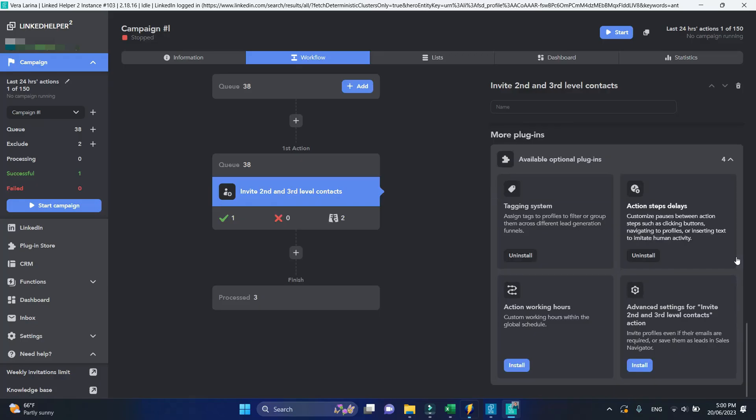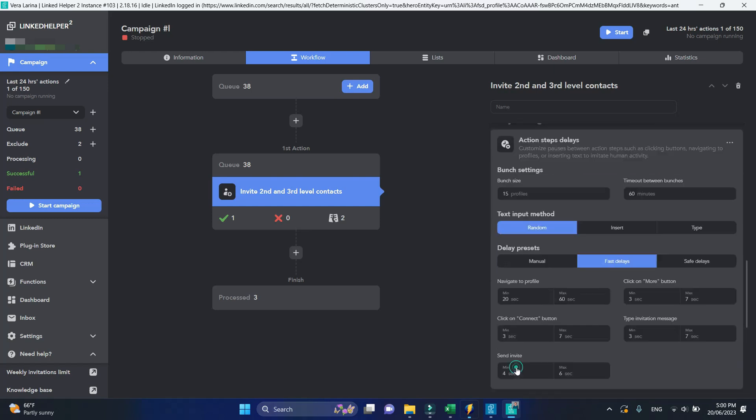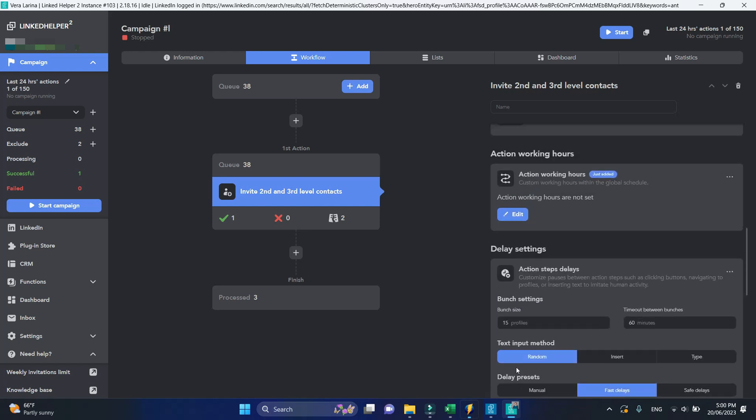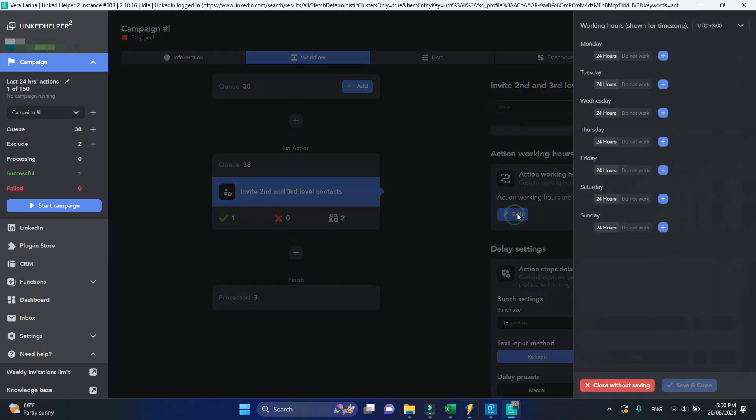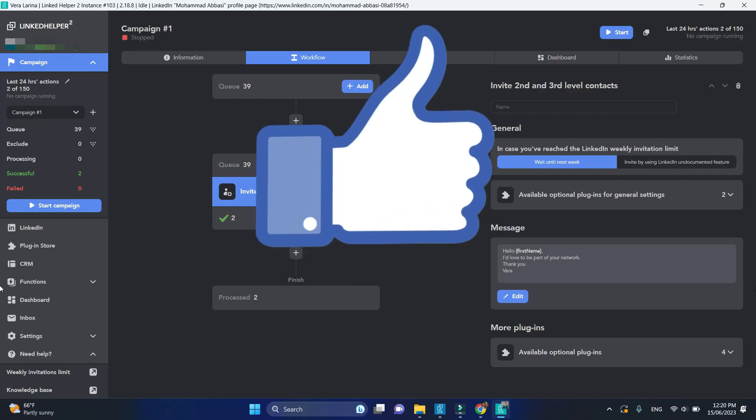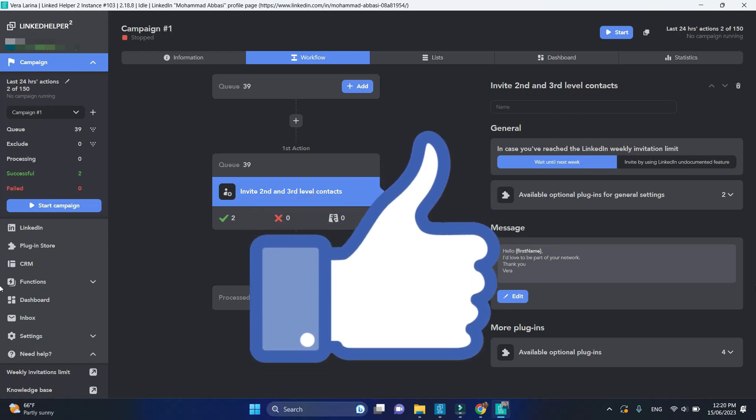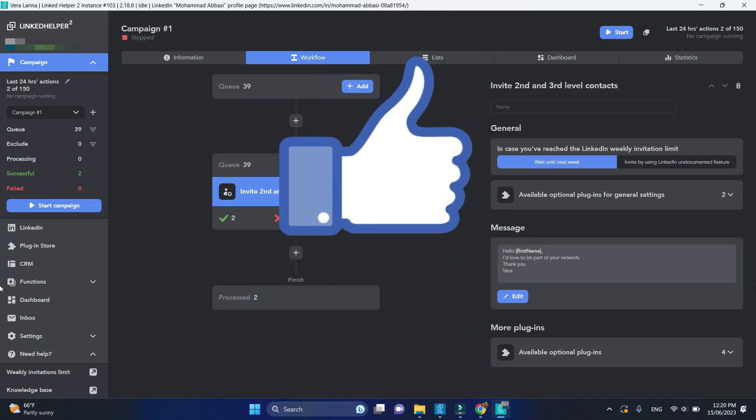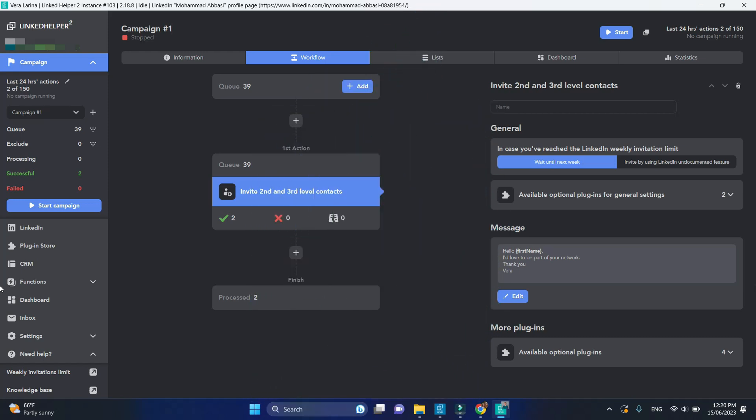Action working hours. This plugin allows you to set a weekly schedule for processing your connection requests. Click on the edit icon, select your time zone and set the time intervals for each single day. Or mark certain days as non-working. Congratulations, you are now fully armed with a great tool to automatically expand your network on LinkedIn.